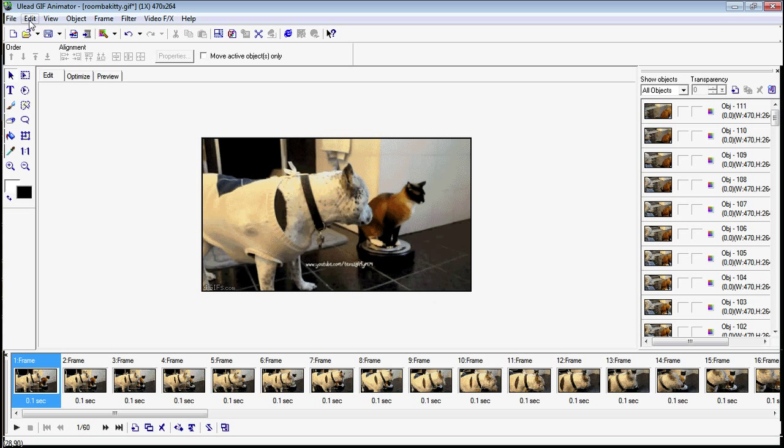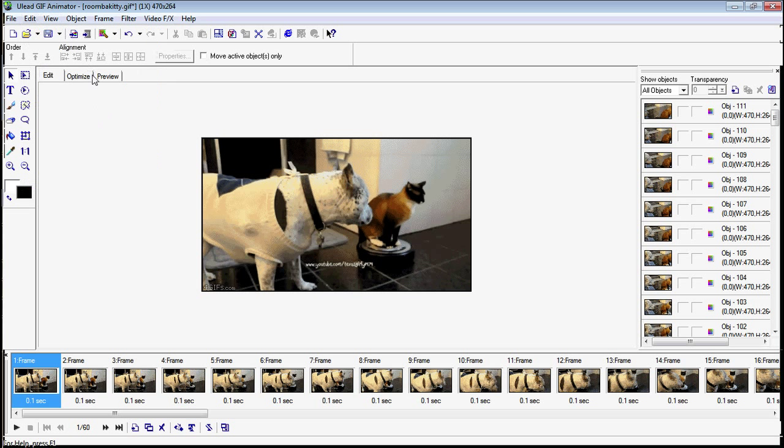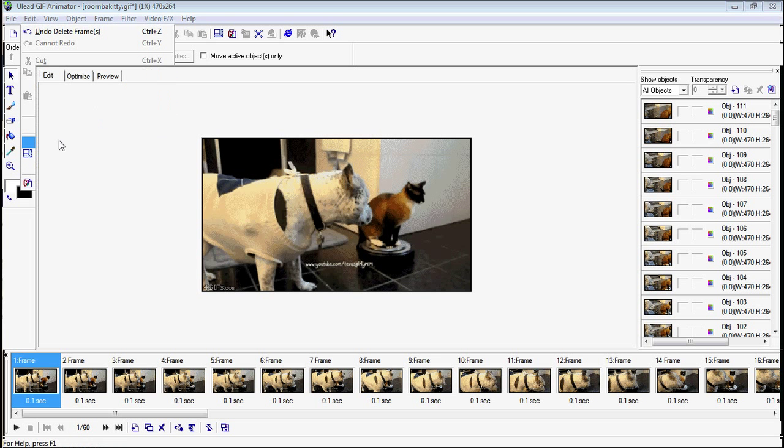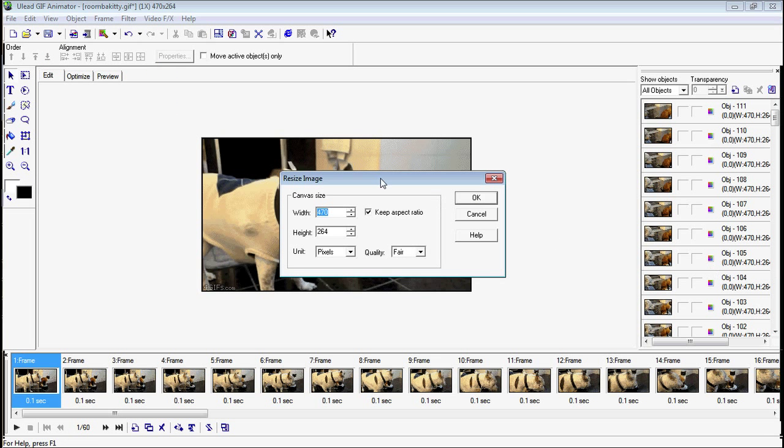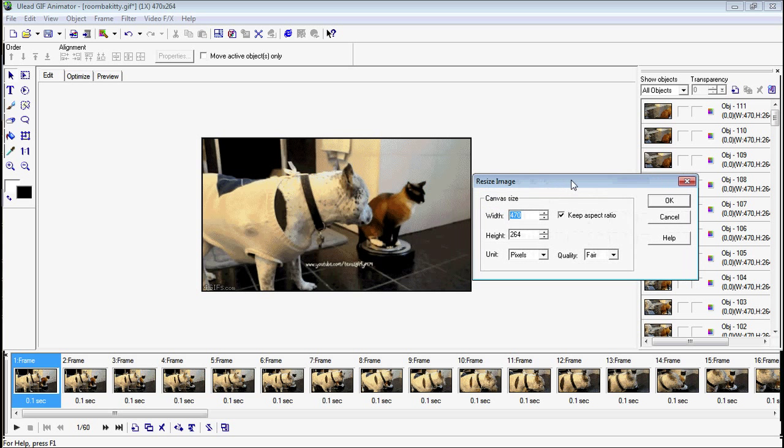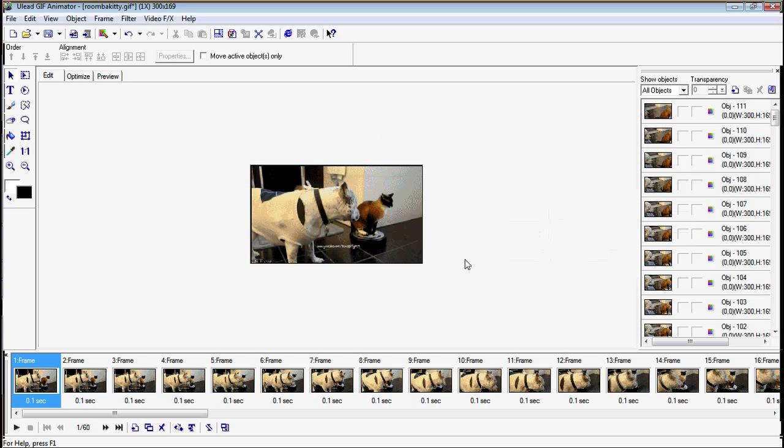Basically you want to go back to the Edit tab, go to Edit Resize Image. And it's already 470, that's already kind of big for a gif. So we can probably, let's try 300. You want to keep aspect ratio checked, and quality I just do fair. And so we'll size it down.